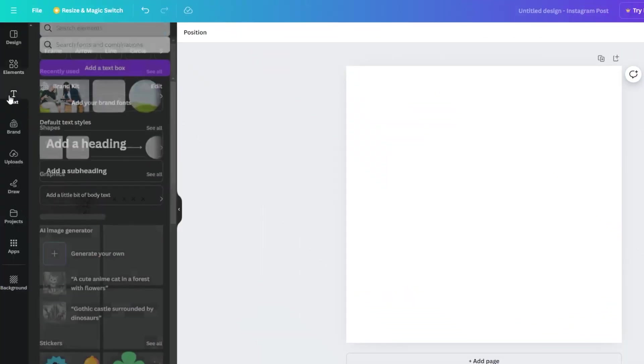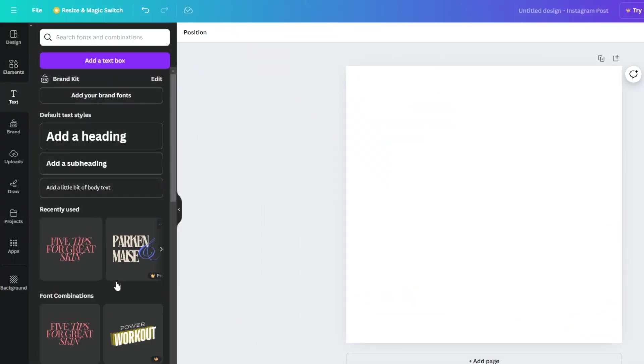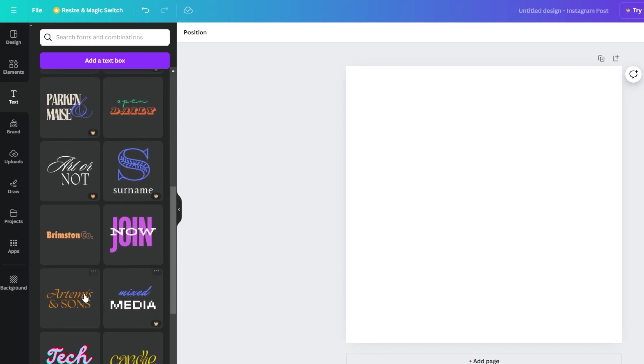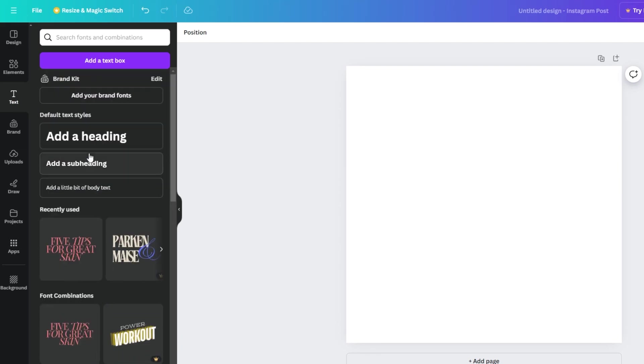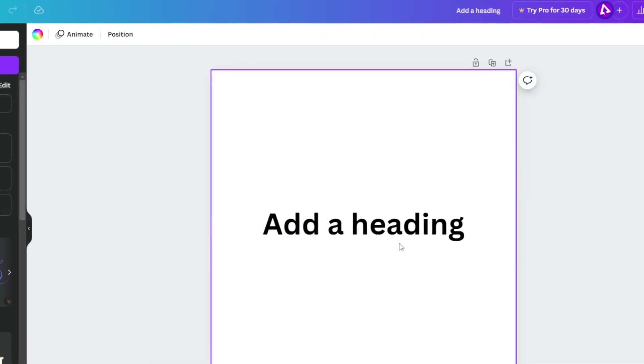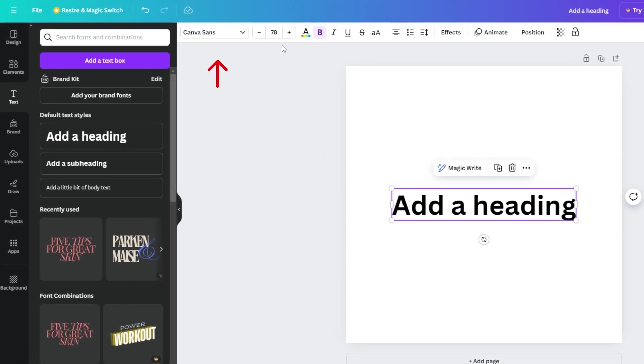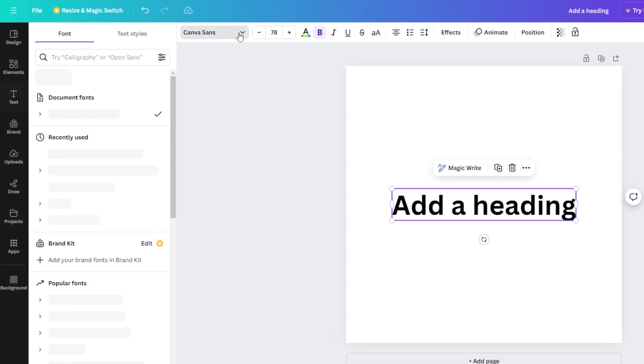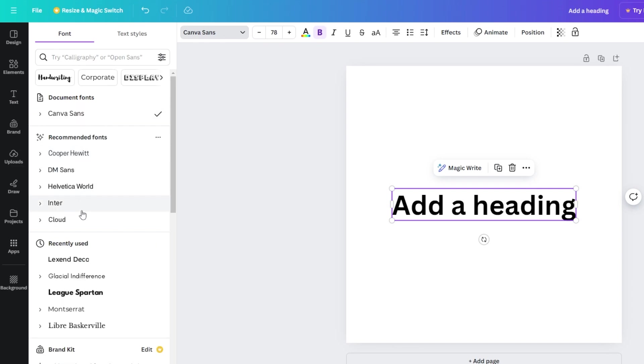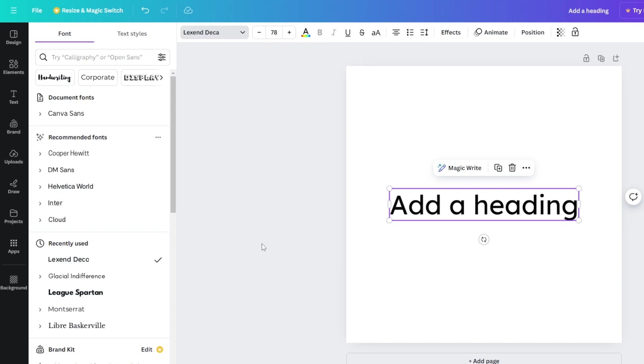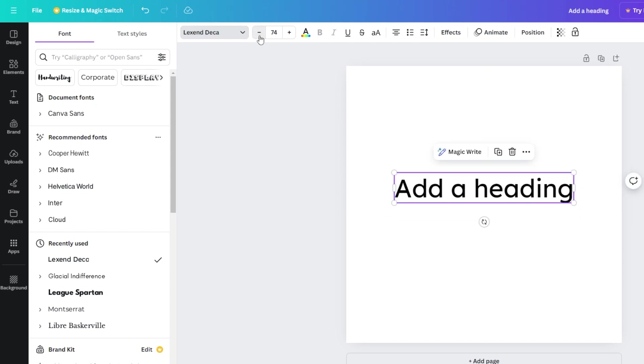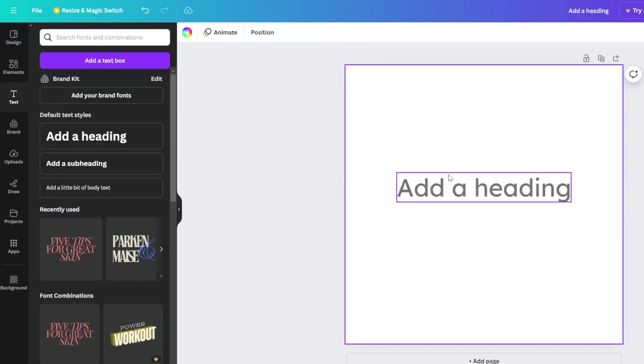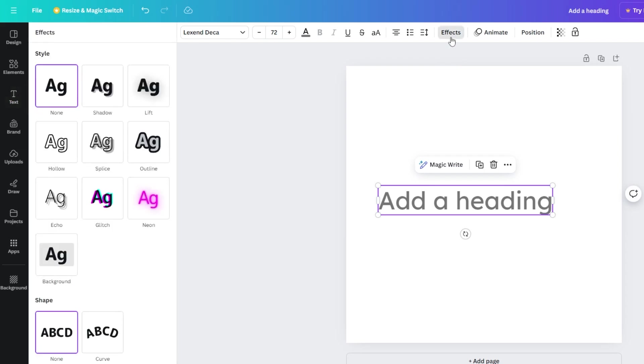You can also add text from here. You can choose from many ready-made headlines or create your own. You can adjust the font from up here, adjust the font size from here, and you can also add ready-made effects to your headlines.